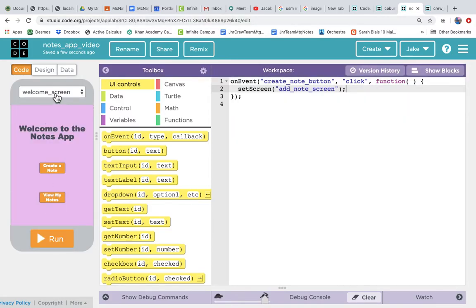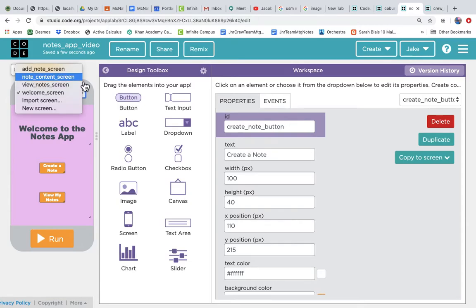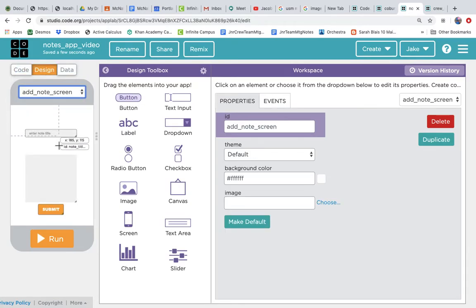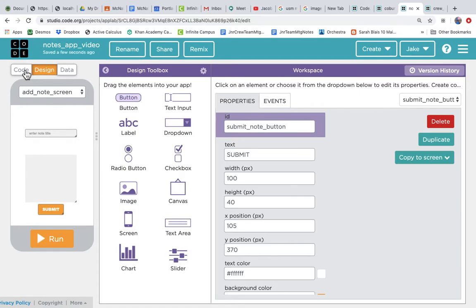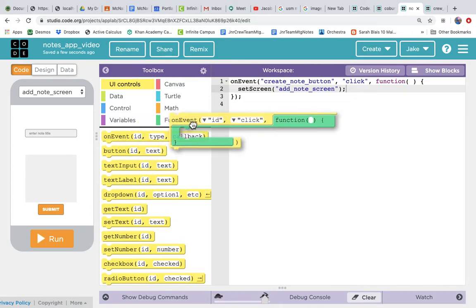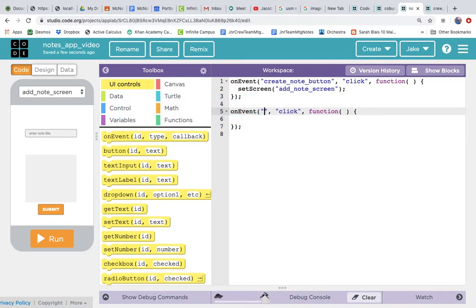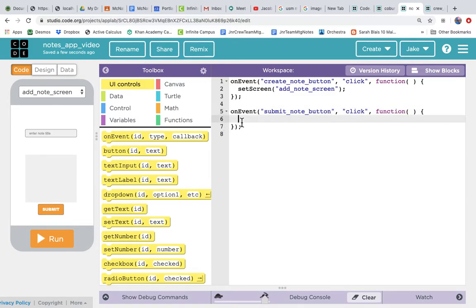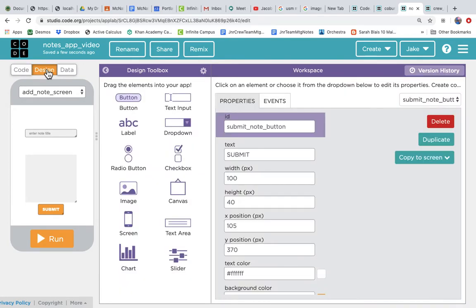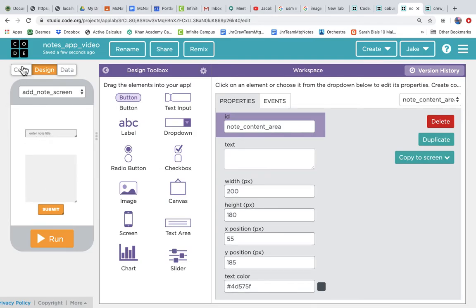Now that we're here, we want to allow the user to type into the text input and the text area and then submit. The note is created on submit, so we need to wire up the submit note button. Let's go to the code, add an on event, and wire up the submit note button. When the user clicks submit, we want to get whatever they typed into the note title input and whatever they typed into the note content area, and save that in a database.